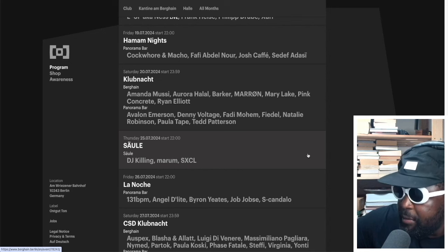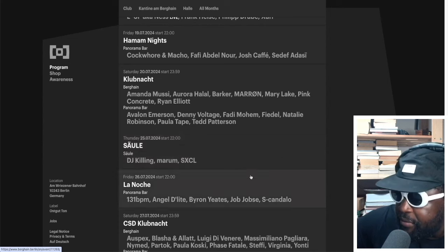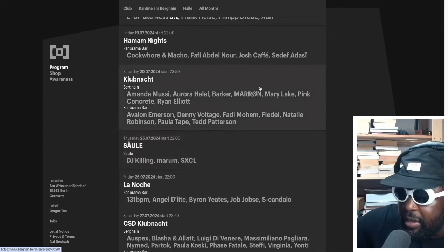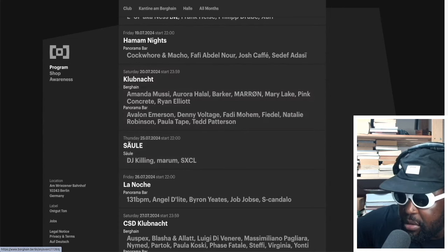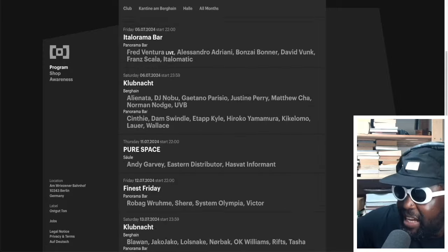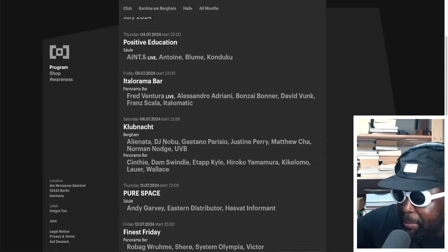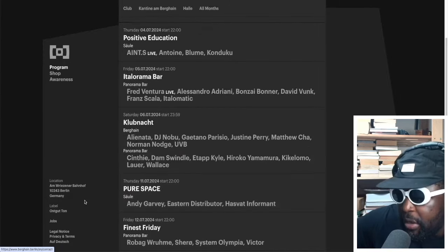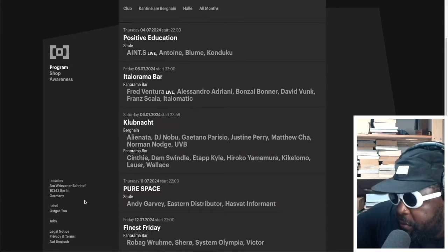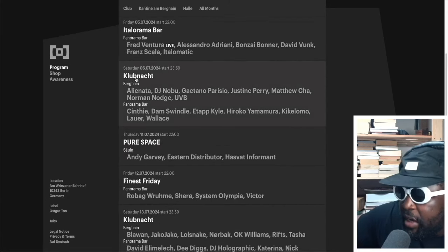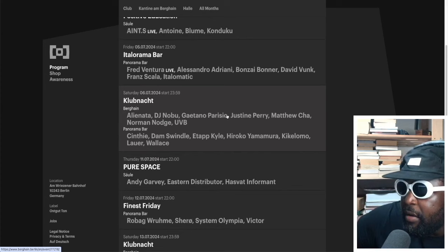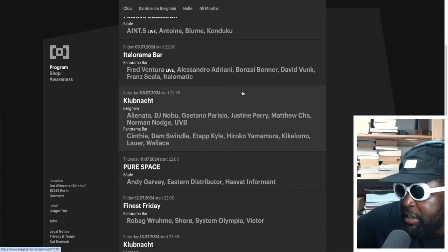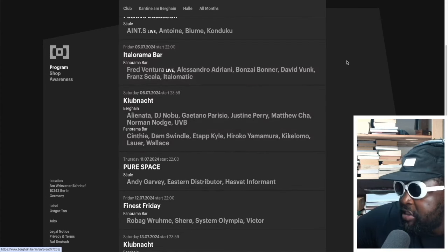He's getting a lot of gigs at Berghain recently, so that's great to see. Pink Concrete, Ryan Elliott, and then Panorama Bar you've got Avalon Emerson, Danny Voltage, Fady Moham, Fidel, Natty Robinson, Paula Temple. So far the best lineup, I'm not gonna lie.